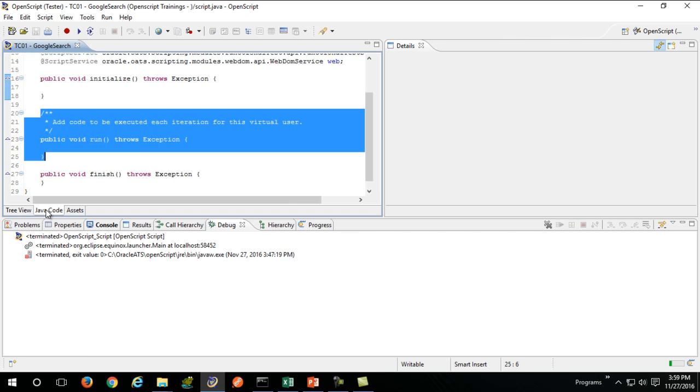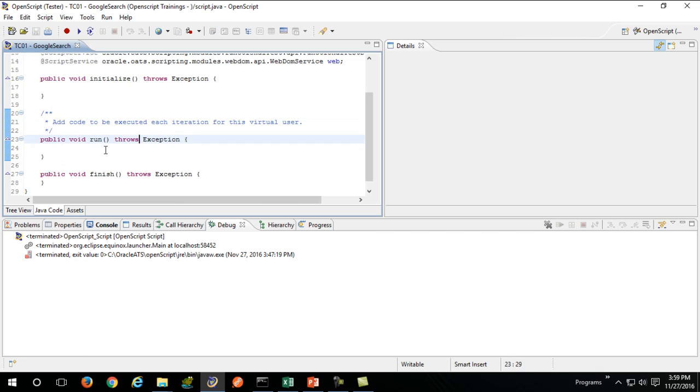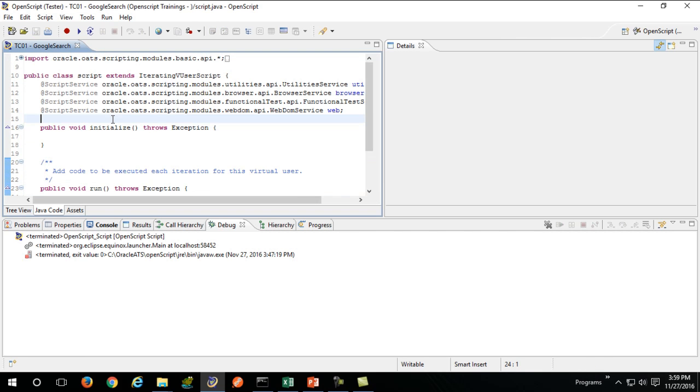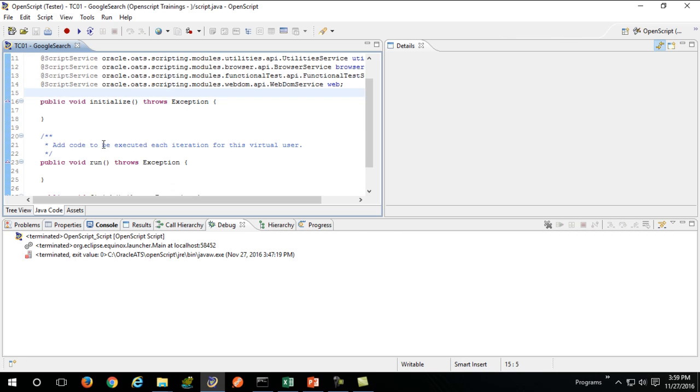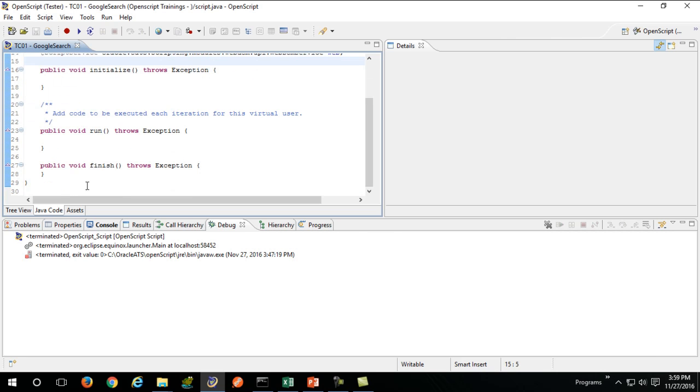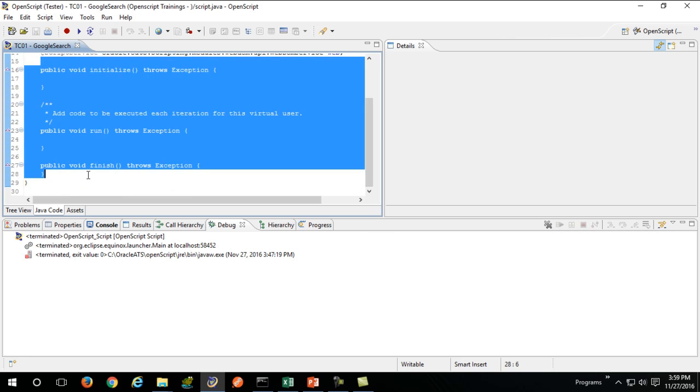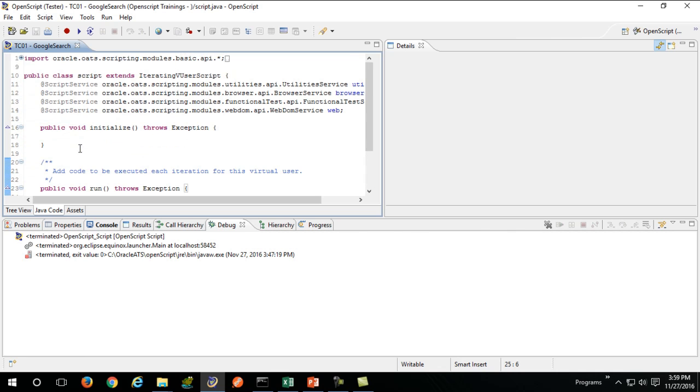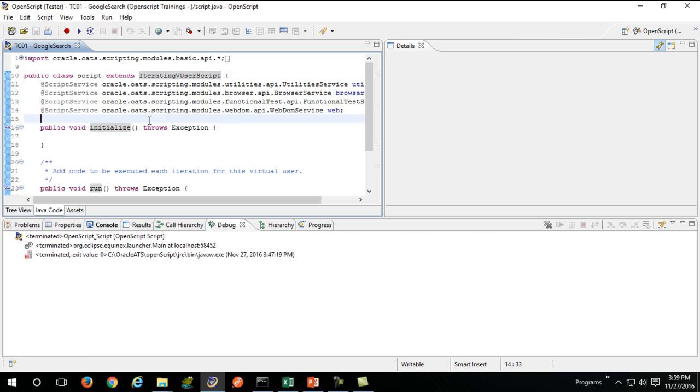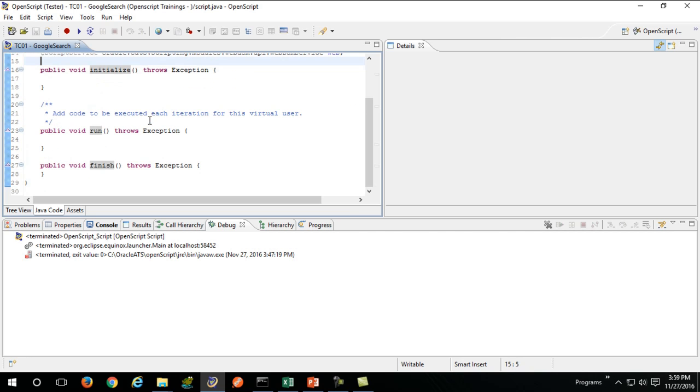If you look at the Java code, these three nodes are nothing but plain old Java methods in our class script, which extends iterating vuser script. I won't go into detail much.